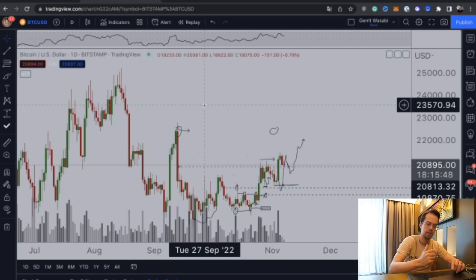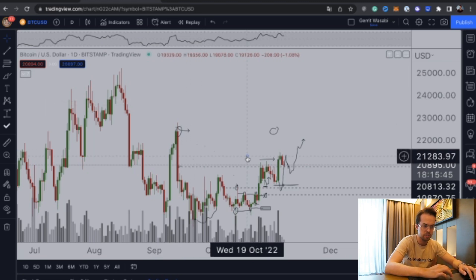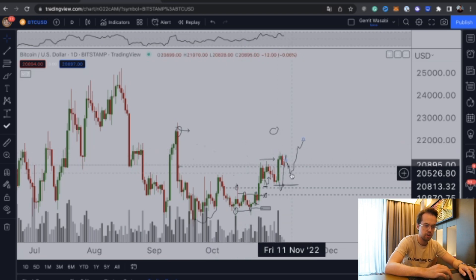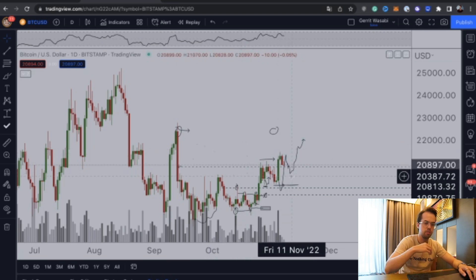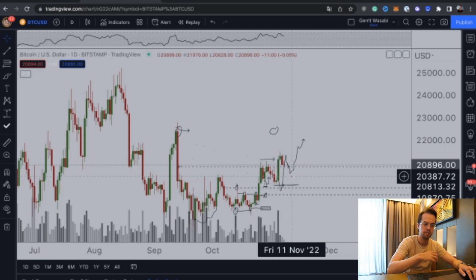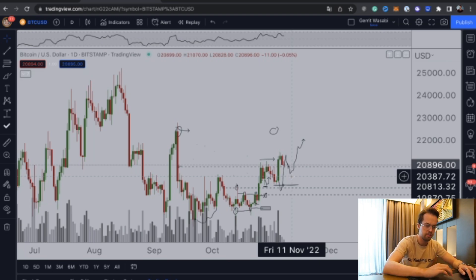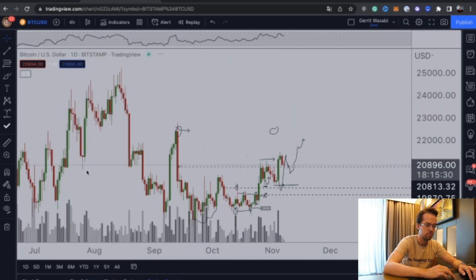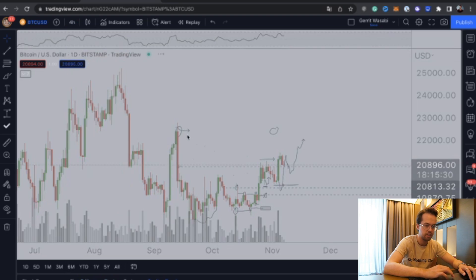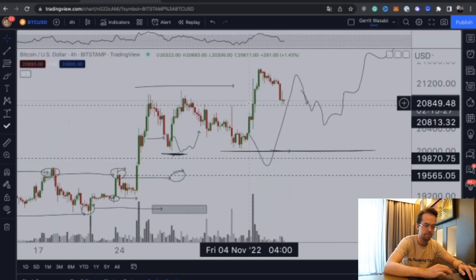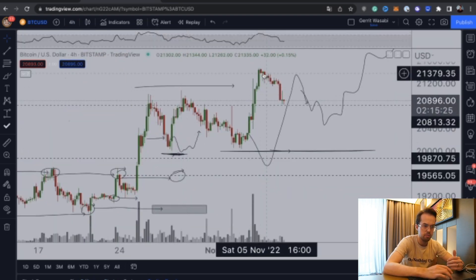What are the levels we're looking at for Bitcoin's price action? It's simple: once we create a higher low, we're going to continue running towards 22.5k, and most likely we'll even continue making the run towards the range high at 25k, which is the crucial resistance we have here.